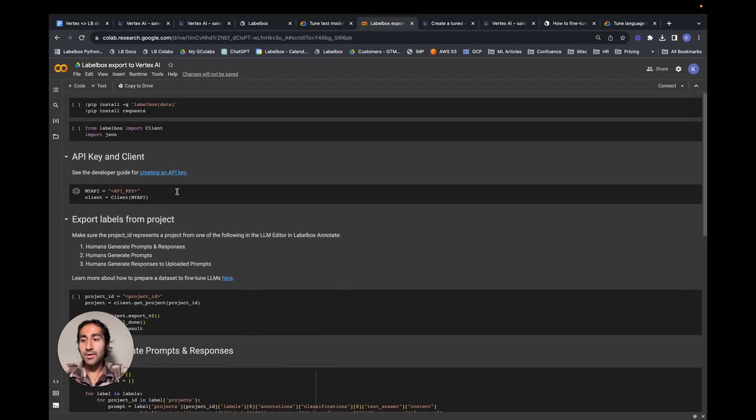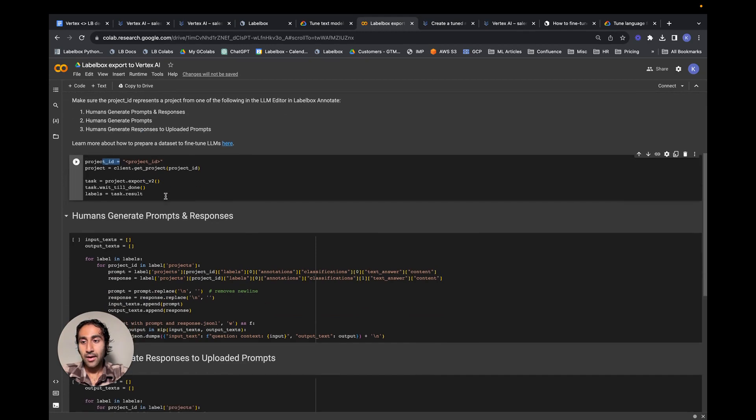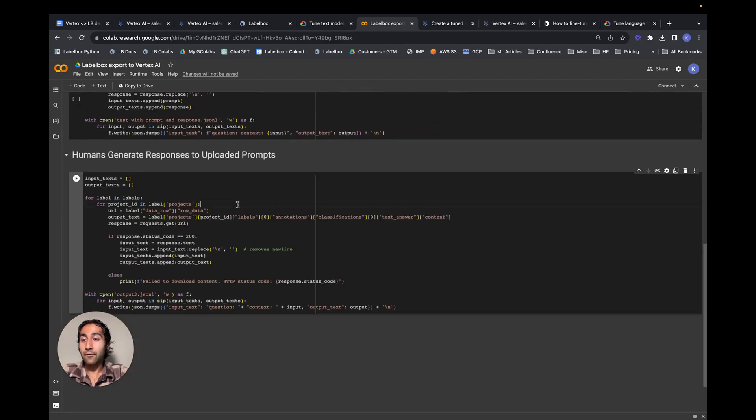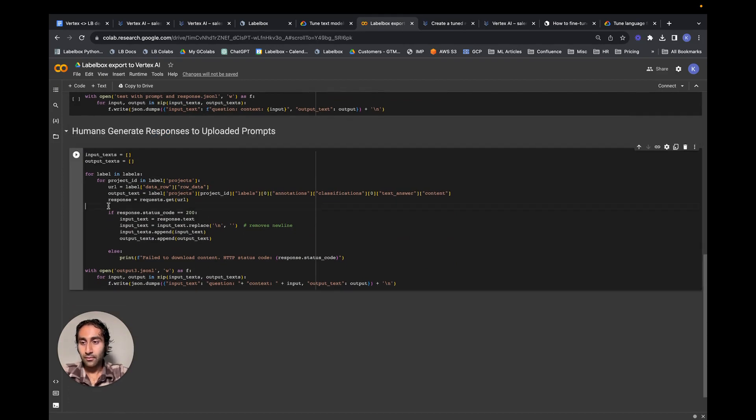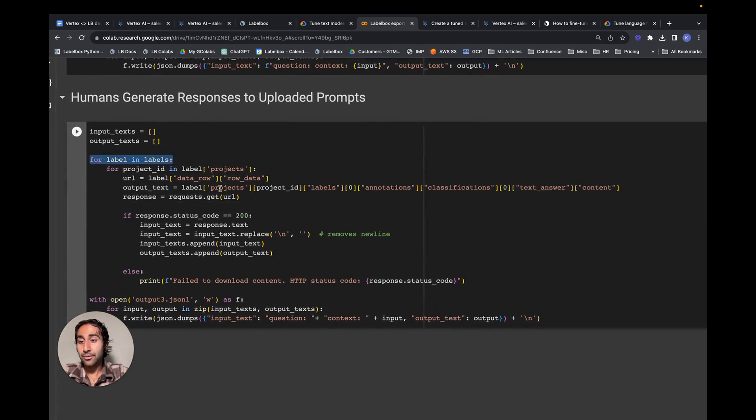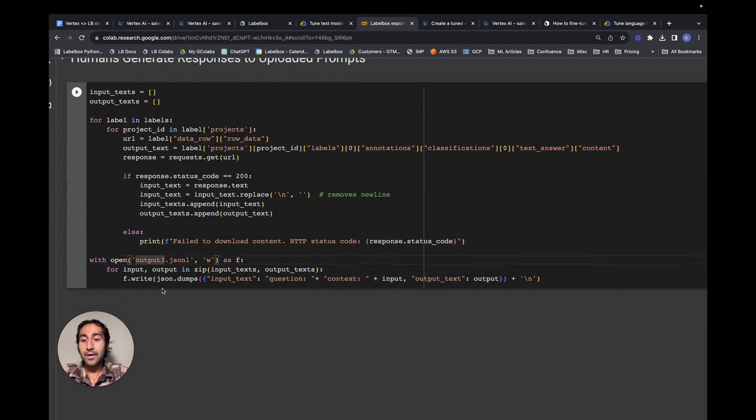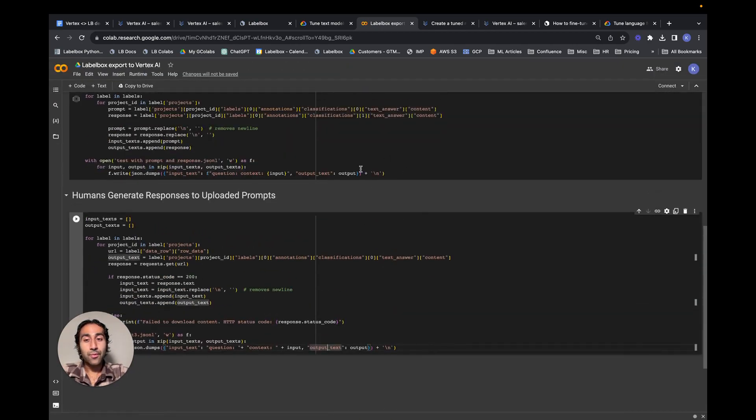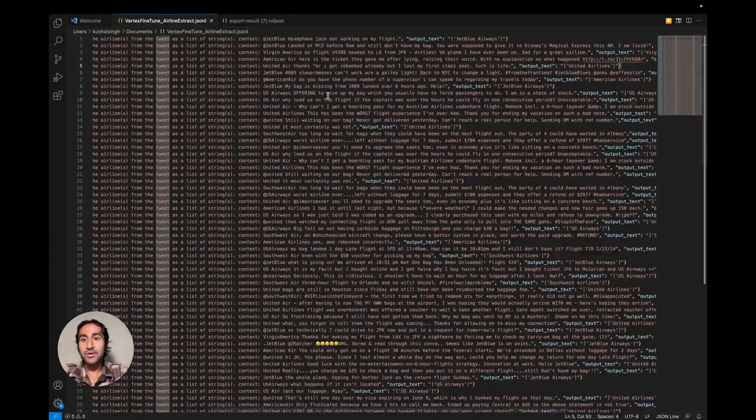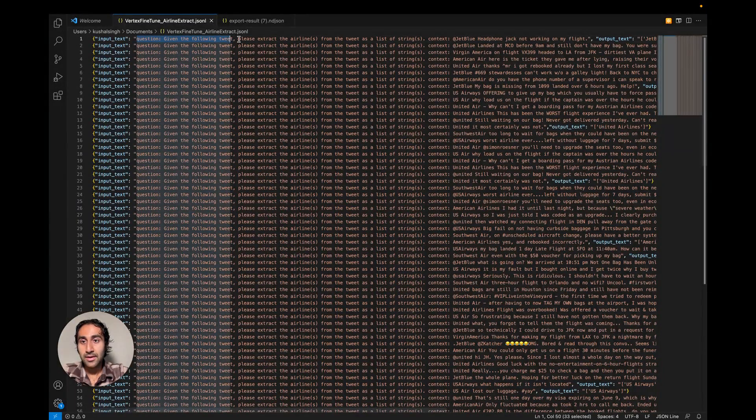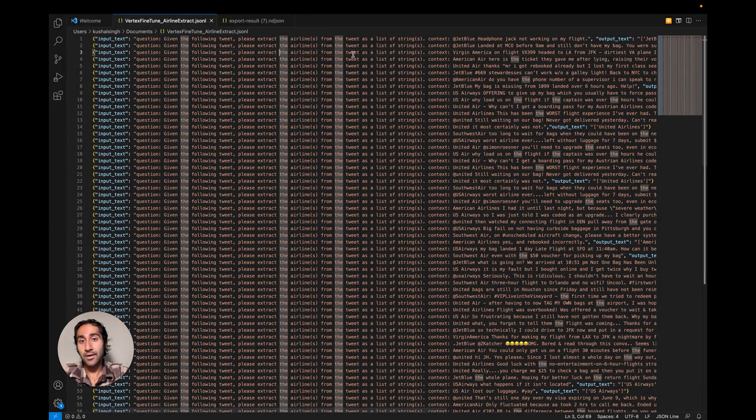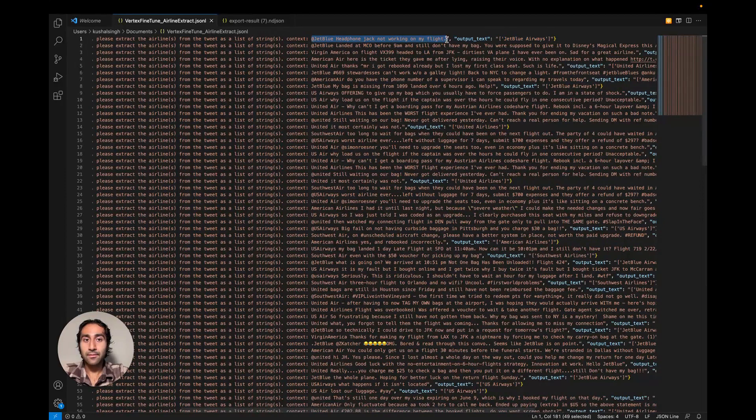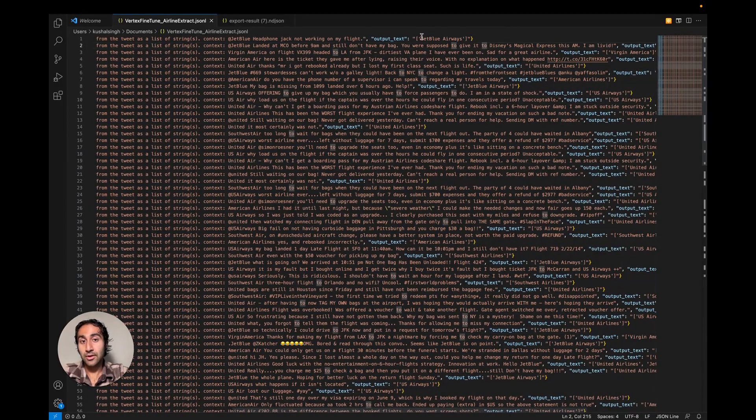Walking through the script, we can see that we need the API key, the project ID, as well as the labels. Once we run those cells, we can forward over to this section, as this is relevant to our project. Looking through the code, we can see that we're iterating through all the labels, we're obtaining the relevant fields, and finally, we're constructing the format that is required by GCP. Namely, the input text, the question key, the context key, and the output text key. Once we run this conversion script, this is what we should see. Notice how each line is in the format that GCP expects, with the question being the prompt, which is, Given the following tweet, please extract the airlines as a list of strings. The context is the tweet itself, and the output text is a list of airlines within the tweet.